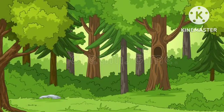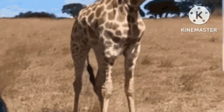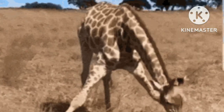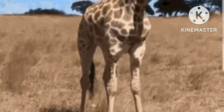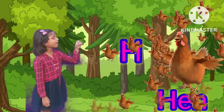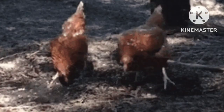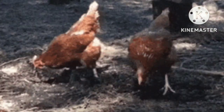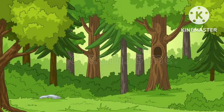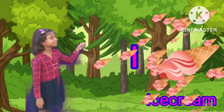G for Fish. I for hair. I for Ice Cream.